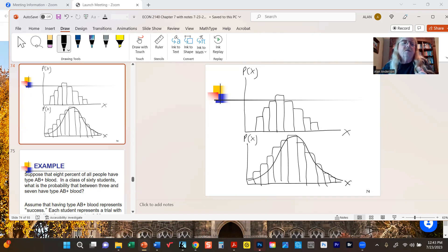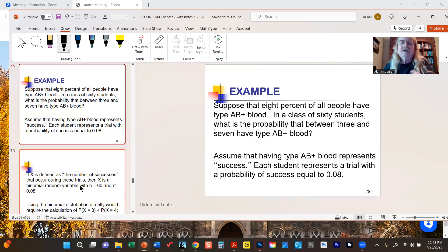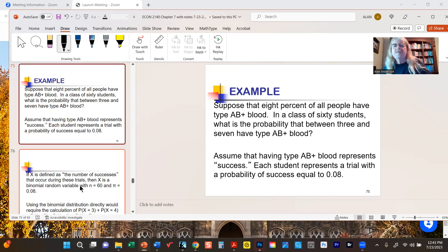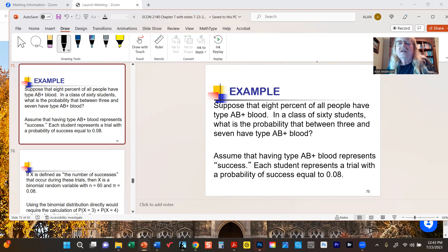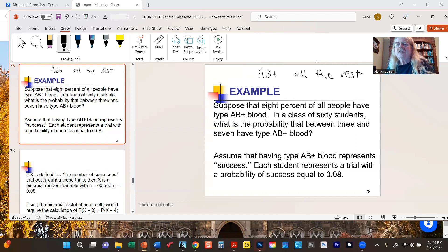For example, imagine a scenario where we've determined from experience that eight percent of all people have type AB positive blood. This doesn't sound like a binomial trial at first, except we can take all the blood types and categorize them as AB positive and all the rest — so even though there's more than two blood types, we can still use the binomial distribution by thinking of AB positive as success and everything else as failure.